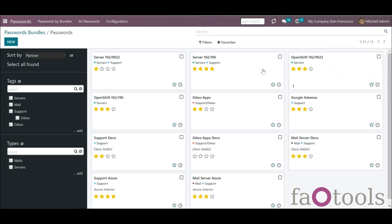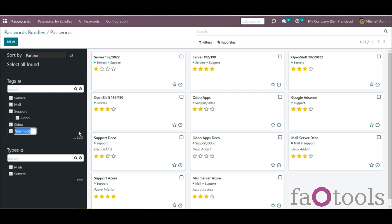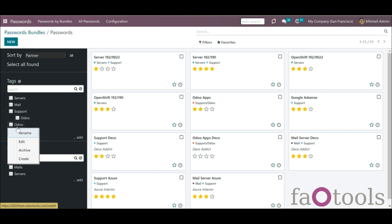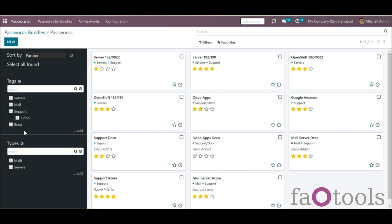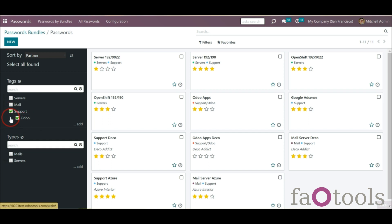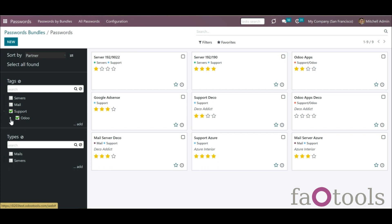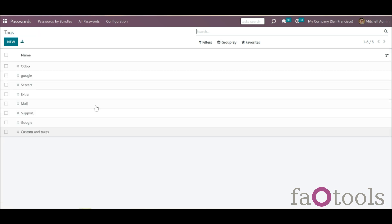To organize passwords, you can create tags. To add a tag, click the button Add below the tag tree and write the title. To edit, archive, or delete tags, right-click on the tag and choose the action. Move tags by applying the drag-and-drop functionality to add tag hierarchy. If you put a tick by the parent tag, you will see the passwords from all tags that it includes. You can manage all available tags from password bundles and create new tags by going to Configuration > Tags.